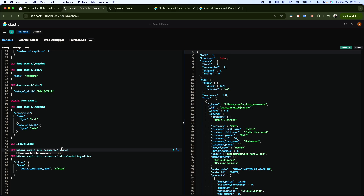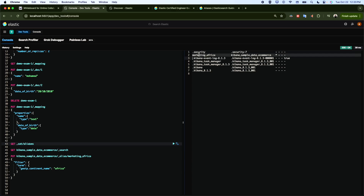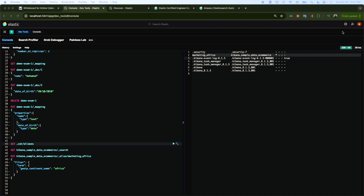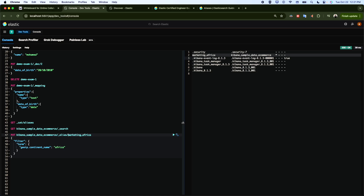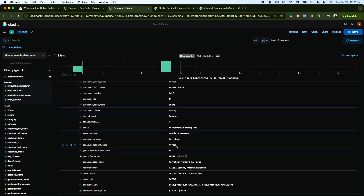Now if I run a search query on the aliases I can see this new alias. Going back, we have the new alias. If I run a query on this alias it should return only the documents that have that continent value.